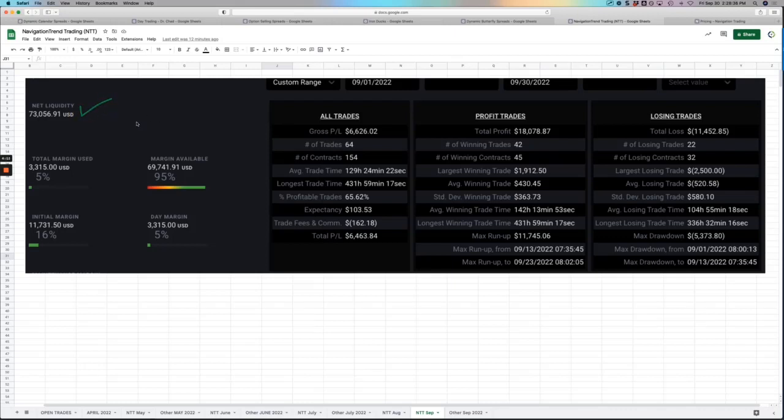If you are not trading this, I don't know what's wrong with you. Because it is literally one of the most simple strategies that we trade. So easy to learn. For beginners, for advanced traders, it doesn't matter. And it's been one of our most profitable.